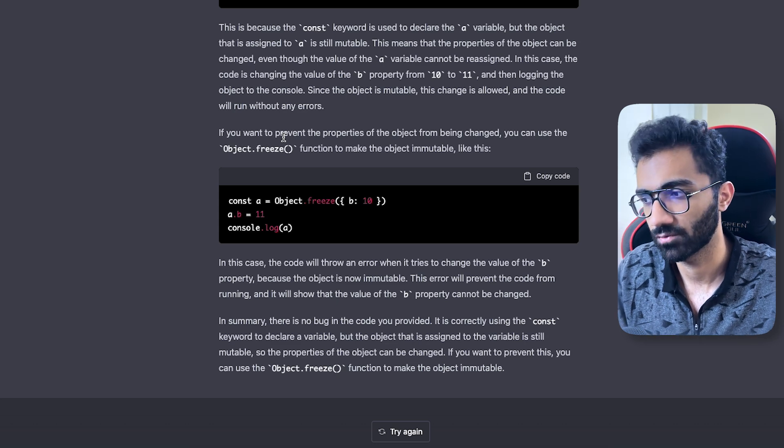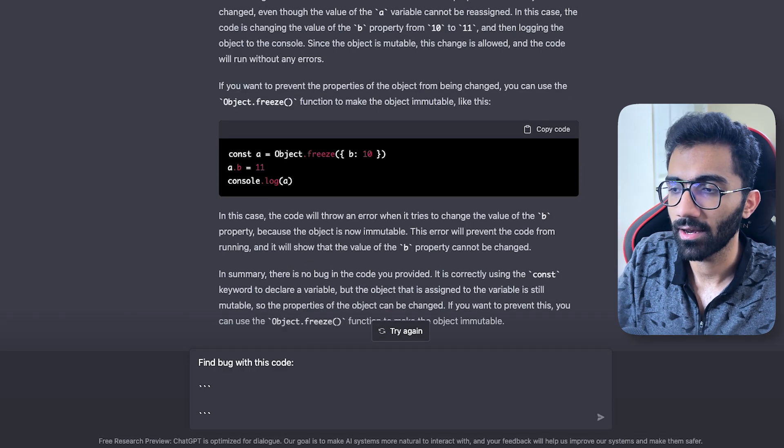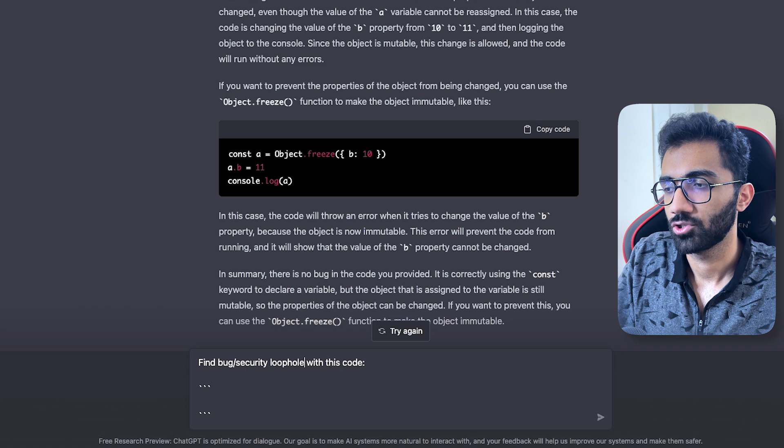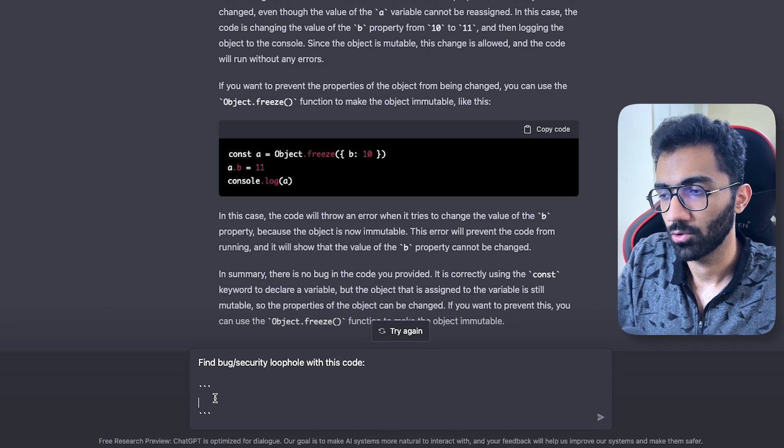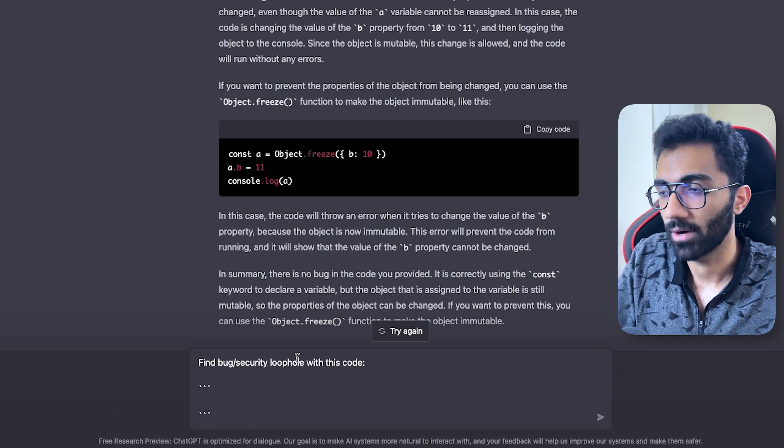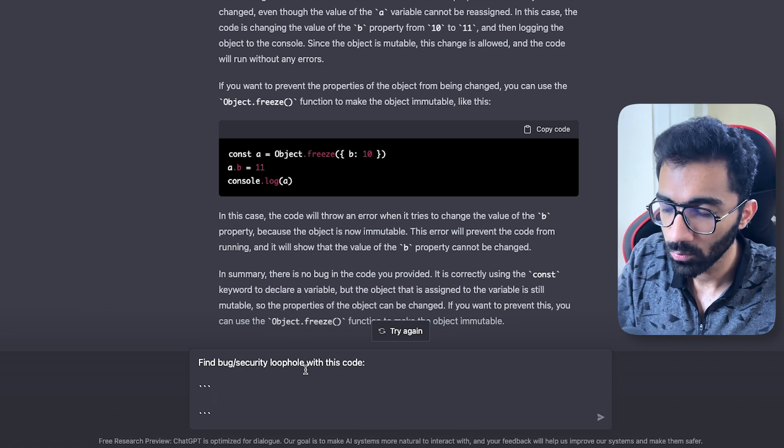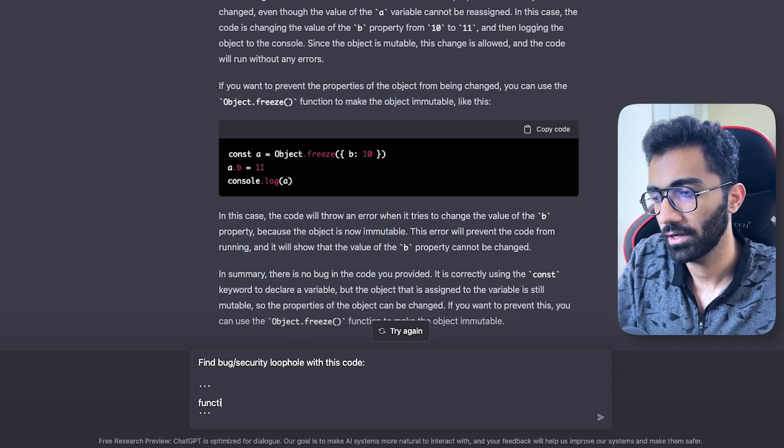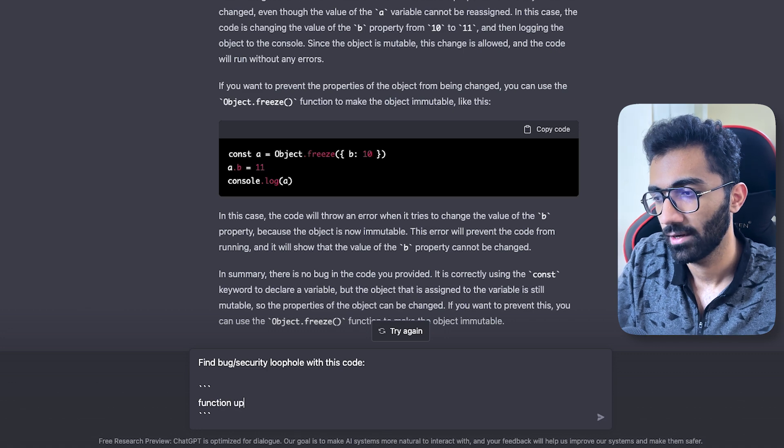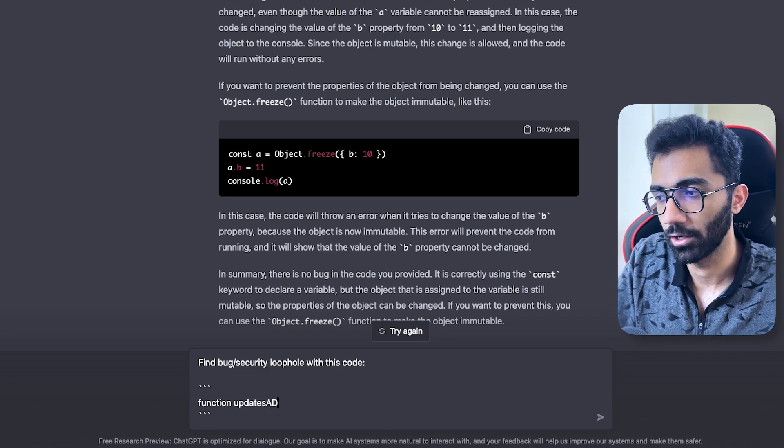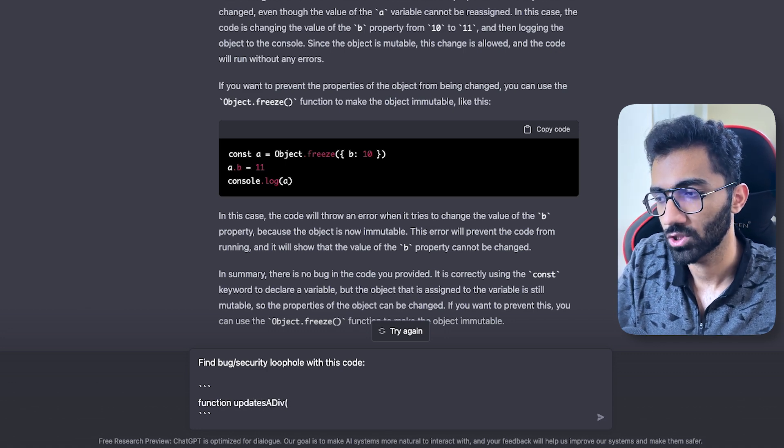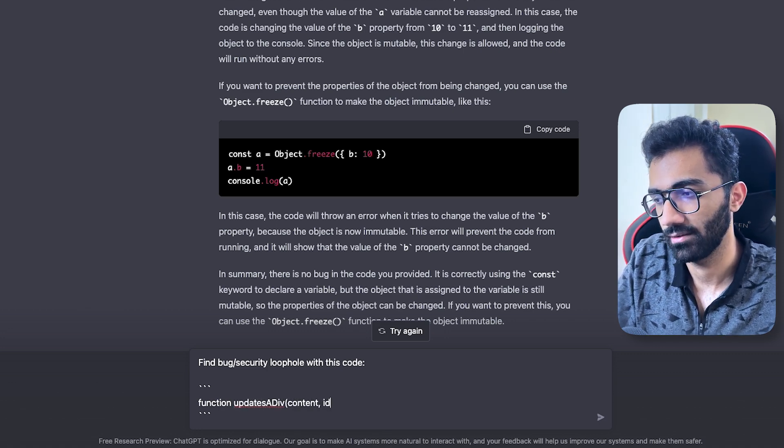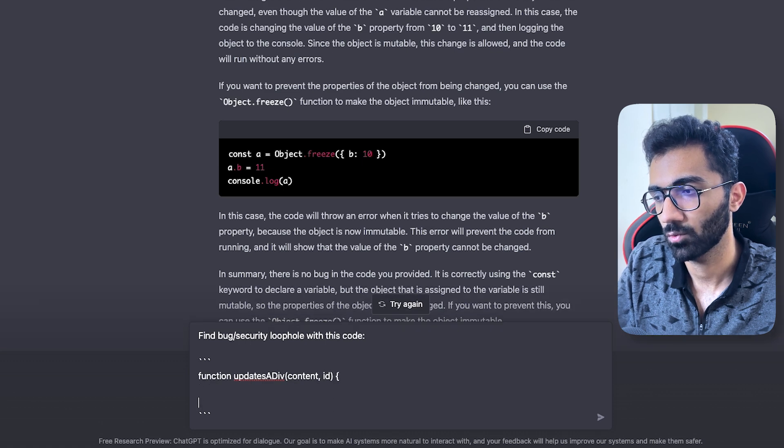So let's try another issue with this. Let's see if ChatGPT is able to find out a bug or a security loophole with this code. So what I'm going to do is create a function that updates a div which has, let's say, content and the id.